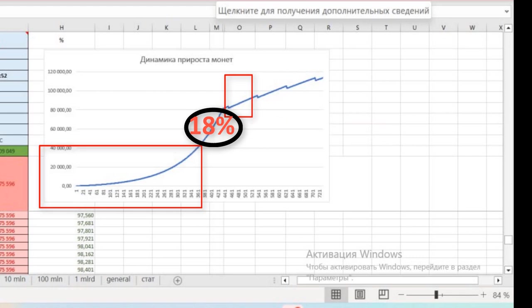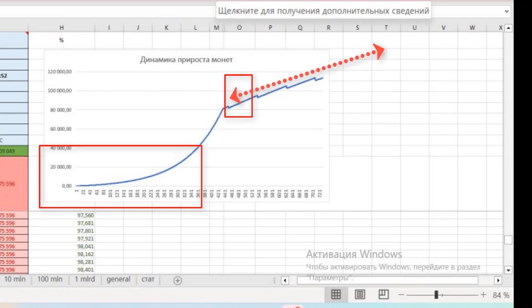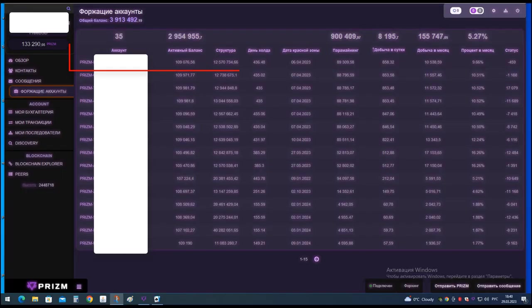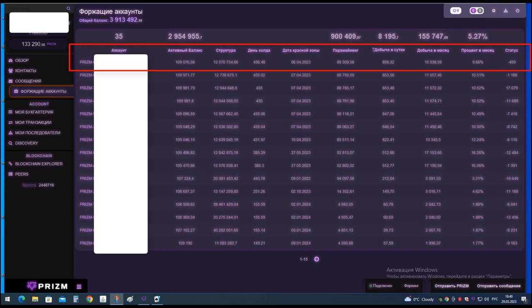There are 3 solutions for what to do after the wallet enters the red zone. Option 1: Do not divide the wallet and continue to paramine, as production from 212 PZM will definitely begin to grow again every day until the next jump. I'm going to experiment with this wallet.